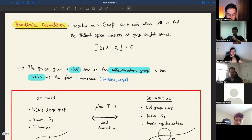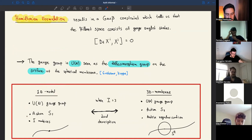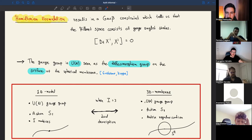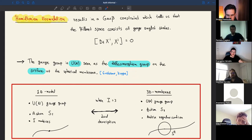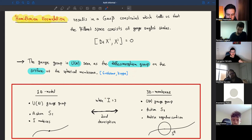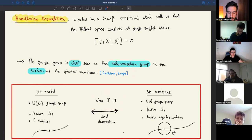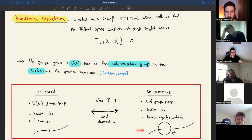The message at this point: on the left-hand side we have a one-dimensional model with a U(N) gauge group, a specific action, and I matrices. On the right-hand side we have a 3D membrane with U(N) as its diffeomorphism group and action S_2. We can do matrix regularization, so when the number of matrices is three there is a dual description — a one-dimensional model can describe a membrane moving in spacetime and tracing out a world three-volume.